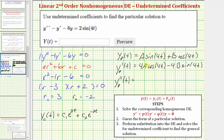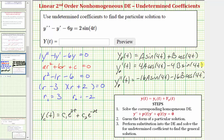The second derivative: the derivative of four A cosine four t gives negative sixteen A sine four t. The derivative of negative four B sine four t gives minus sixteen B cosine four t. We'll use these functions and perform substitution into the differential equation to find the values of A and B.